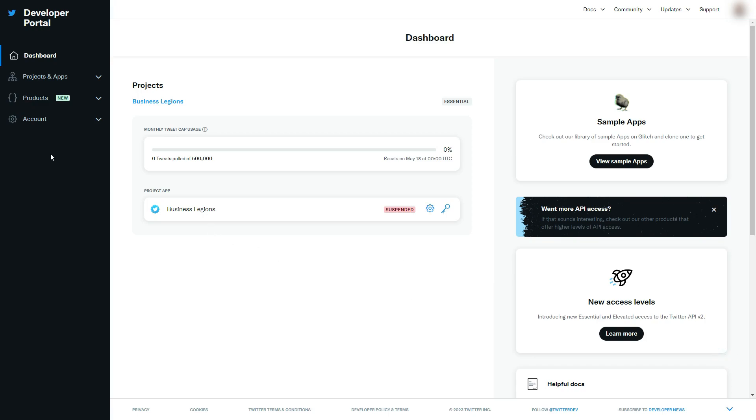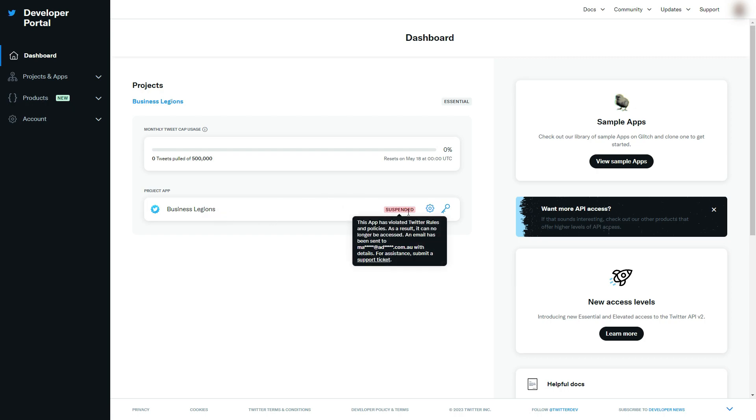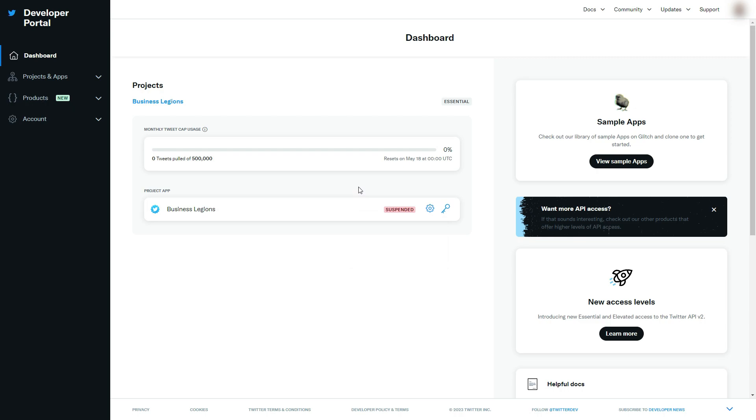Hello everybody, in this video I'm going to show you how to unsuspend your Twitter developer account app. As you can see here, it's saying that this app has violated Twitter rules and policy.